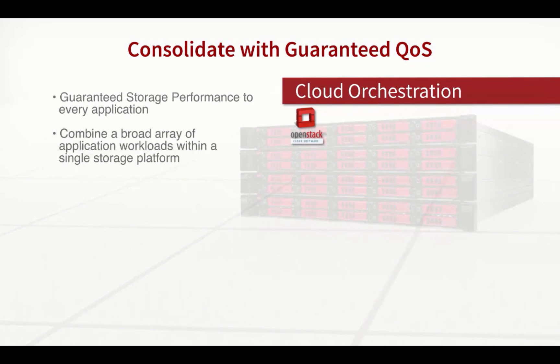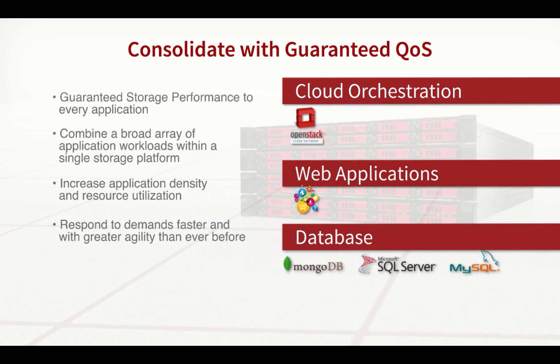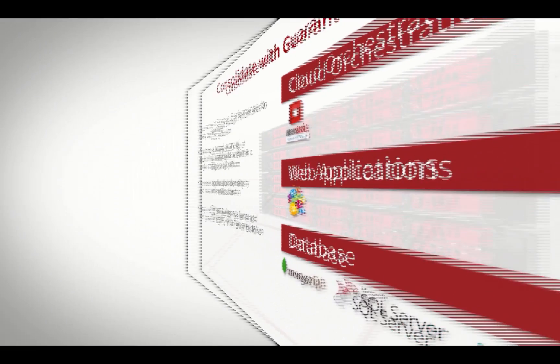With SolidFire you can consolidate and run cloud-based orchestration solutions such as OpenStack along with data and web applications with peace of mind that guaranteed performance provides.